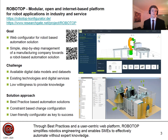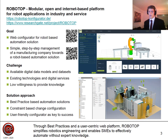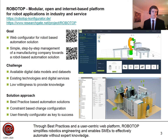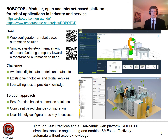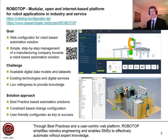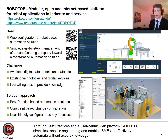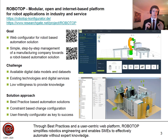Therefore, knowledge-based configurators are the tool of choice, and we use a constraint-based configurator. But as I mentioned, knowledge is not available in a structured form, and knowledge acquisition is one of the hardest tasks when developing a configurator. So we address this challenge in this paper.